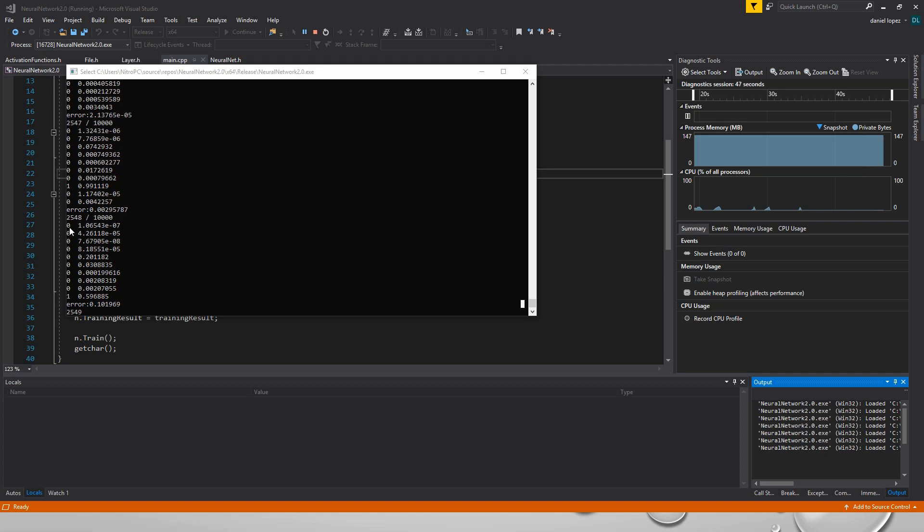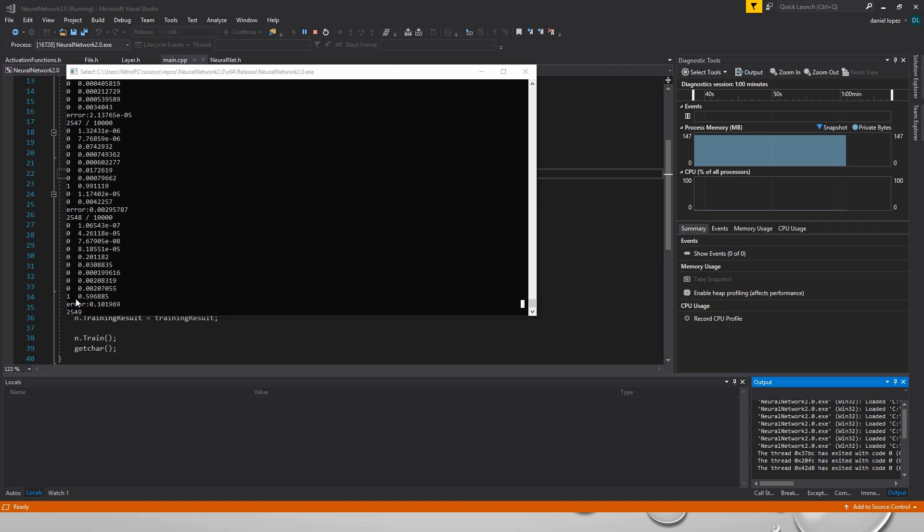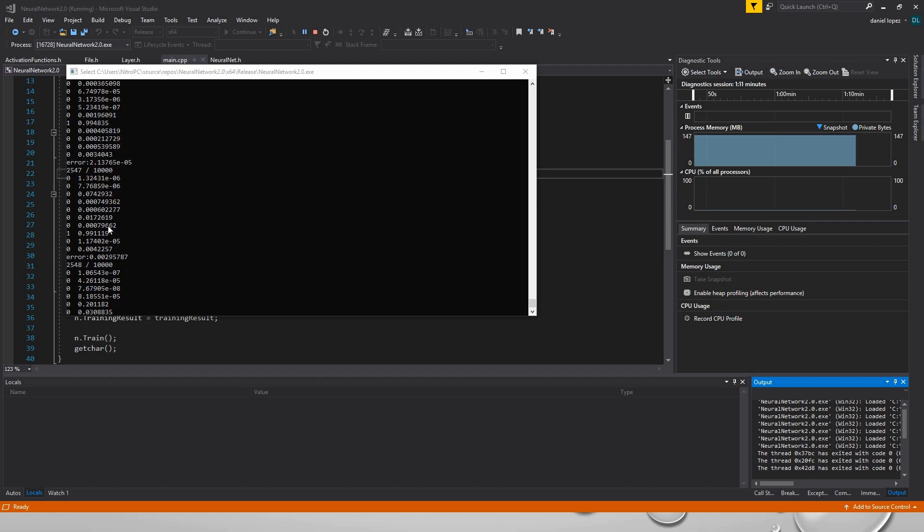The right column represents the output of the neural network. And the left column represents the real output. So in this case we get a 0.59 and we should have gotten a 1 result. That's why we get a total error of 0.1. But in other cases like here we get a really close number to our desired output. And we get an error of 10 to the power of minus 5.